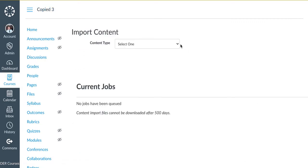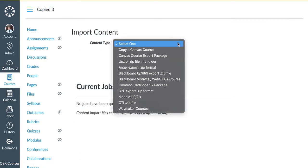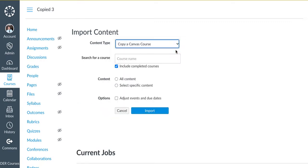Click on the drop-down. Select Copy a Canvas Course. Type in the name of your course.